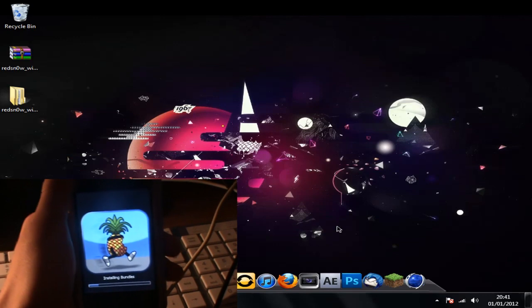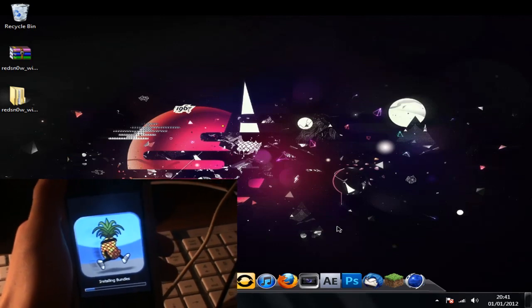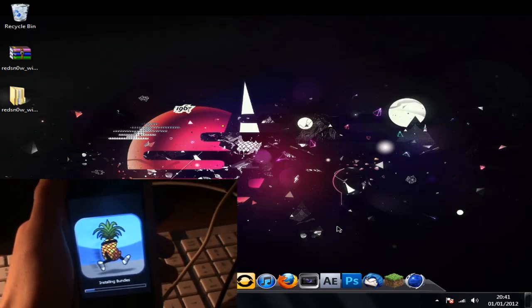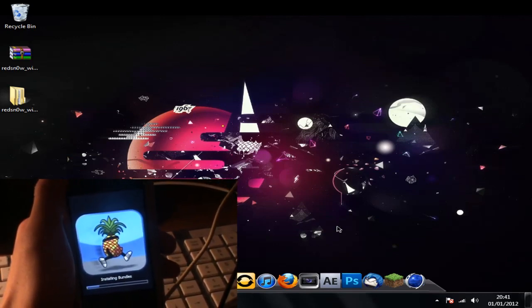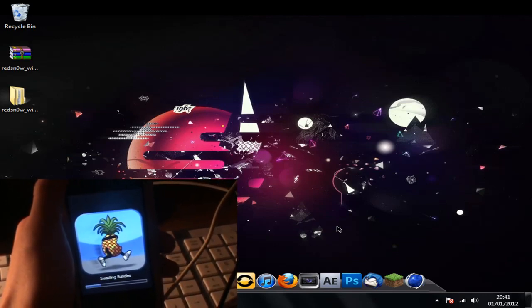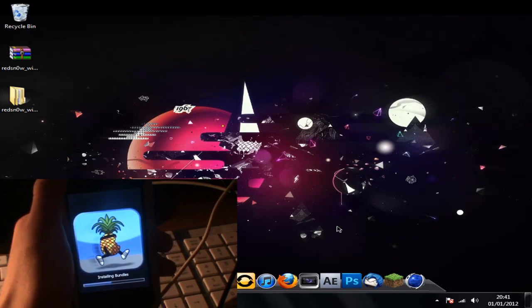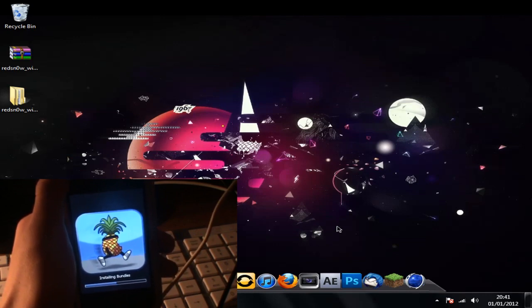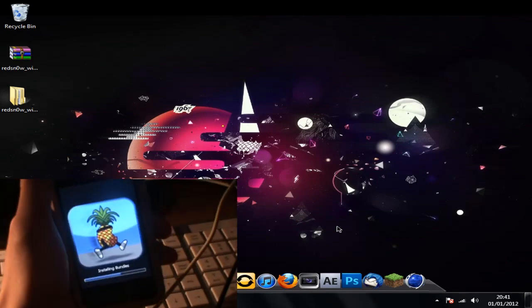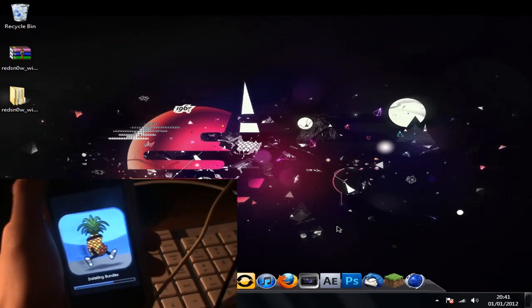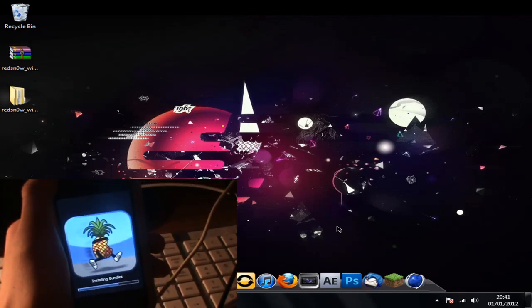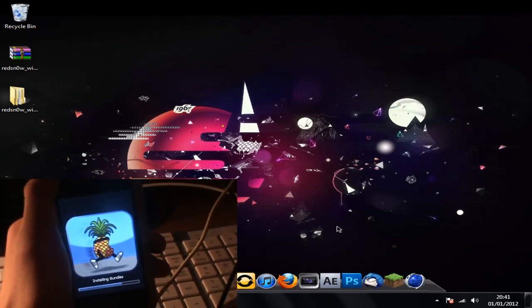And it's installing all the stuff. I'll fast-forward to this in the video because there's no point in you just watching this.